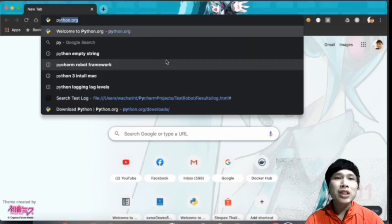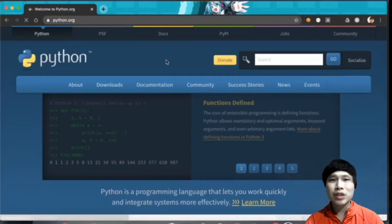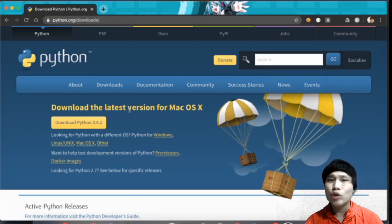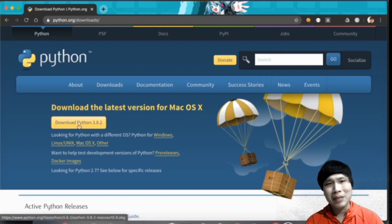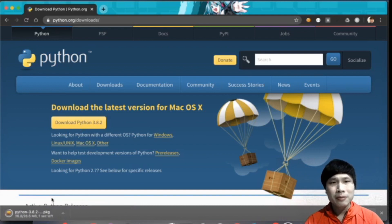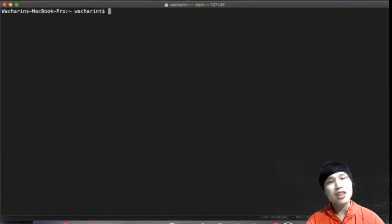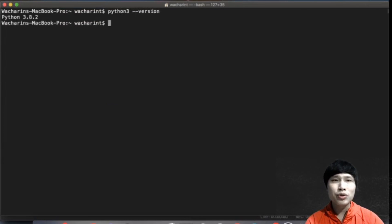To install Python, first you need to go to python.org — the official website for Python. When you land on this website, go to the Download section and click. The website will automatically detect your operating system. In my case it's macOS, but if you are on Windows or Linux, just click the appropriate option. After you install Python, open the terminal and type 'python3 --version' to make sure you installed it correctly. If it shows version 3.8.2 or whatever version you installed, you're good.